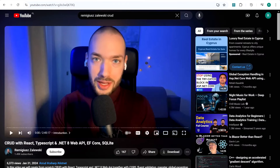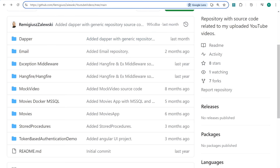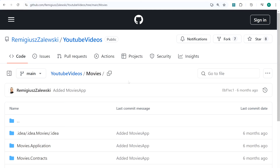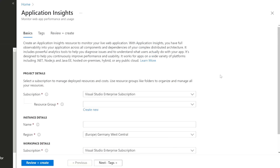First we need an API to start with Application Insights logging, and we will use the API that was built in a previous video — a React TypeScript and .NET 8 Web API with Entity Framework Core and SQLite. It's all available and will be linked at the top of this tutorial. If you'd like to fetch this repository, it's available under the Ruminger Zalewski YouTube videos — search for 'movies' and you can fetch this repository.